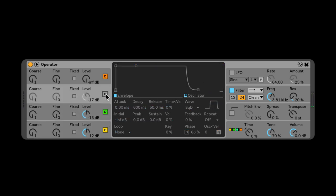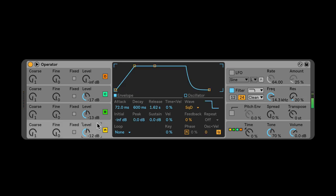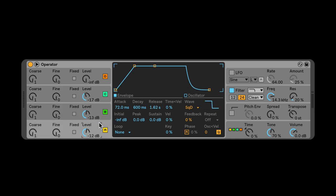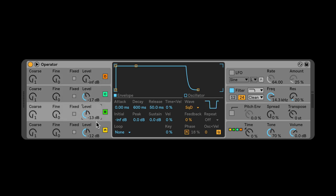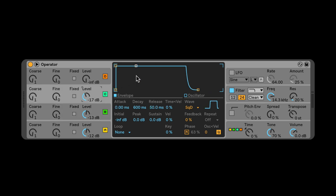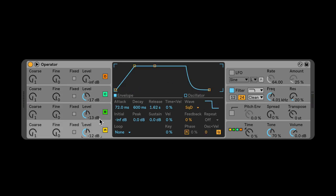Now if I turn these other oscillators on, listen. Do you see how the harmonics of the other oscillators go away once my finger is up? That's because their envelope is different. So what you need to do is click on another envelope, right-click on it, and say 'copy envelope from oscillator A.' Do that to all of them — right-click in the area, copy from oscillator A — and now you get all of the envelopes playing together as if they were one envelope.